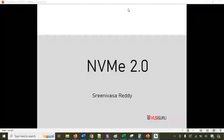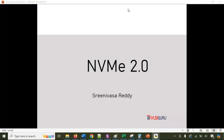This conference will now be recorded. Hello everyone. I'm Srinivas Reddy, the instructor for this NVMe 2.0 course.